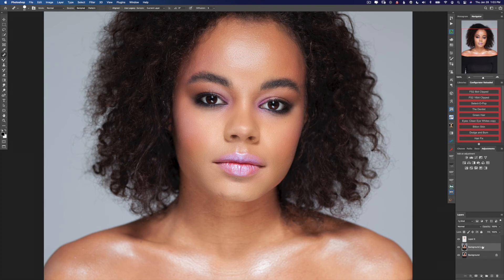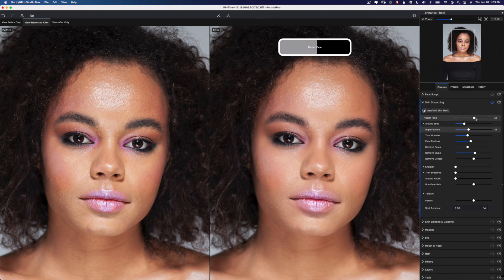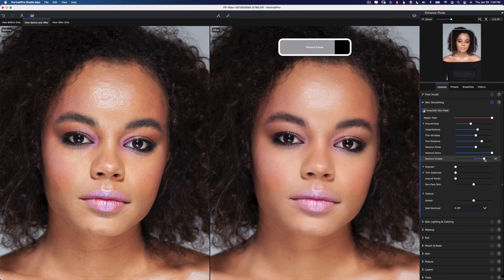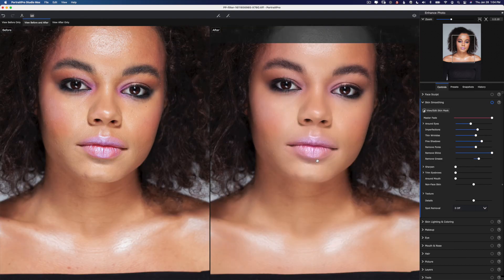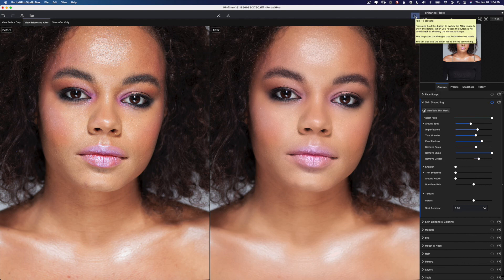Let's duplicate our background layer and try Portrait Professional. The AI has correctly identified all the parts of the face. Let's turn the master fader up a little bit, remove the shine all the way up, and just for kicks let's try remove grease — it doesn't do a real good job here. It's trying to pick the color to replace those white spots, but unfortunately it doesn't match the skin very well. You can see it did retouch the chest area. Here's before and after: once again there's a little bit of color shift — you can see some green on her cheek in the original and Portrait Professional seems to add a little magenta.